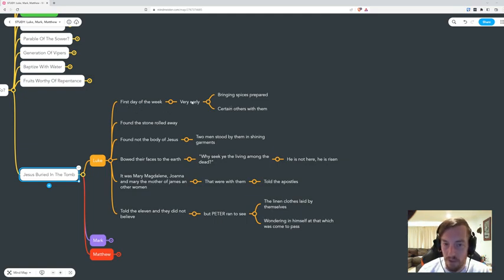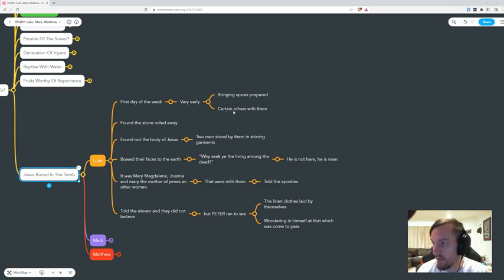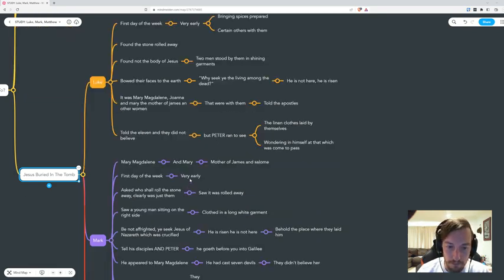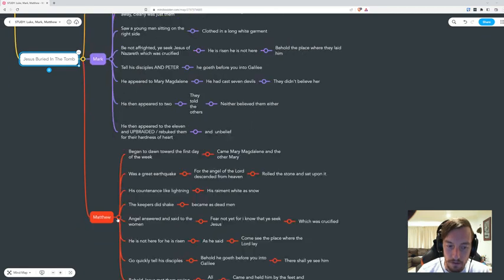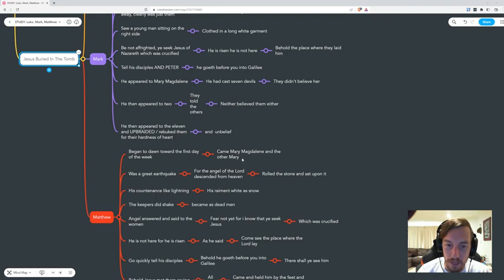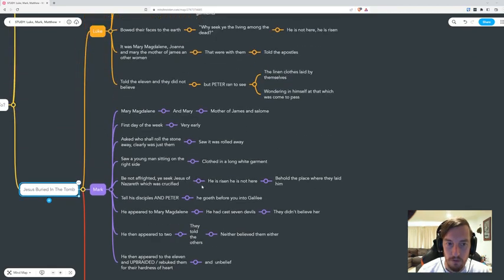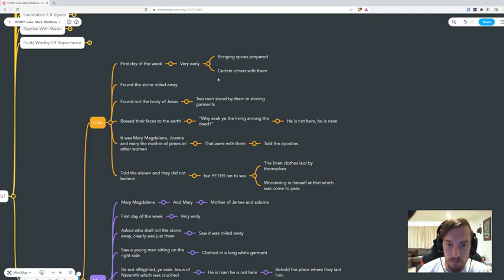It was the first day of the week. It was very early. They were bringing spices prepared for the body, and there were certain others with them. It was Mary Magdalene and Mary the mother of James and Salome. In Matthew, it says Mary Magdalene and the other Mary came and it began to dawn towards the first day of the week. So we learn it was very early, it was dawn.